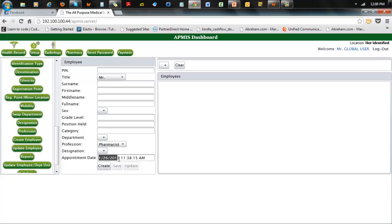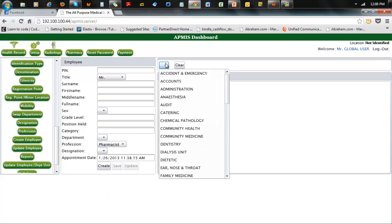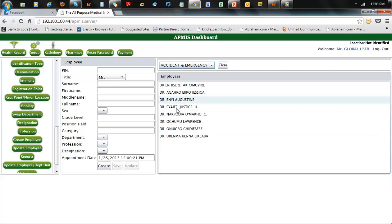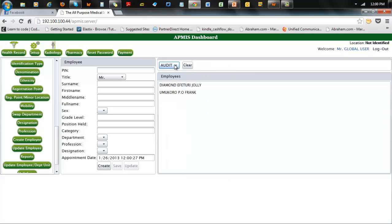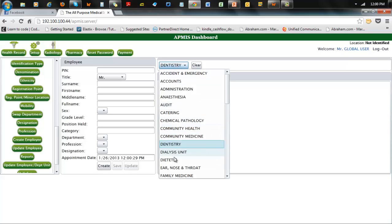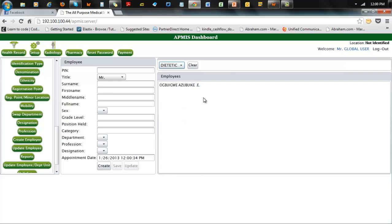Fill in the date of appointment — you can ignore the time and just fill in the date. Always remember to click Create first so that you can activate the Save or Update button. On this side, if you choose Accident and Emergency you'll see all the employees there already — giving you an idea before you register, to be sure you're not duplicating someone already in the system.